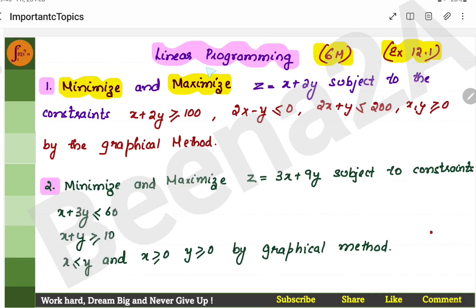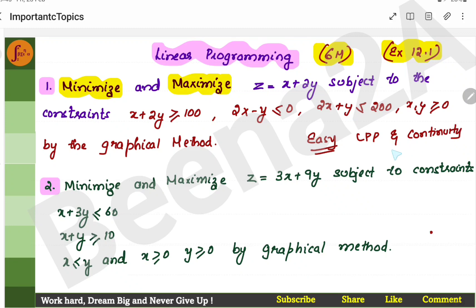The next topic is linear programming in the 6-marker section. This is very easy — linear programming and continuity are both very easy. Do not leave these chapters, LPP and continuity, in Part E.